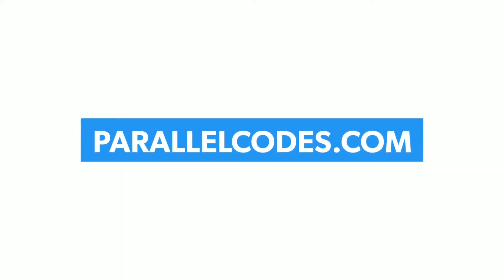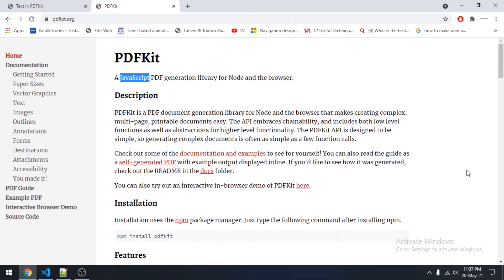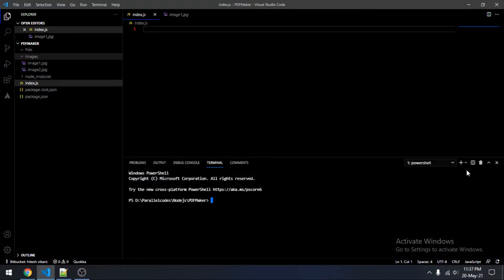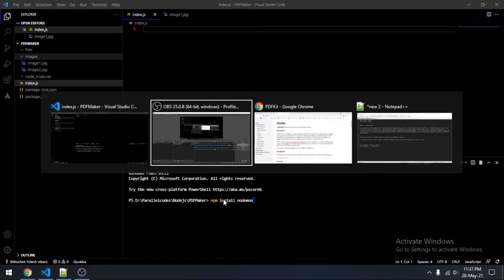Hey, hi everyone. In this video we will be seeing how we can create a PDF file in Node.js applications. For creating the PDF file itself we will be using a library called PDFKit — it is a JavaScript library and it is open source, so you can freely use it in your projects. Just create a Node.js project in Visual Studio Code. I have already created the project and installed both packages, namely PDFKit and node-mod, using: npm install pdfkit and npm install node-mod.